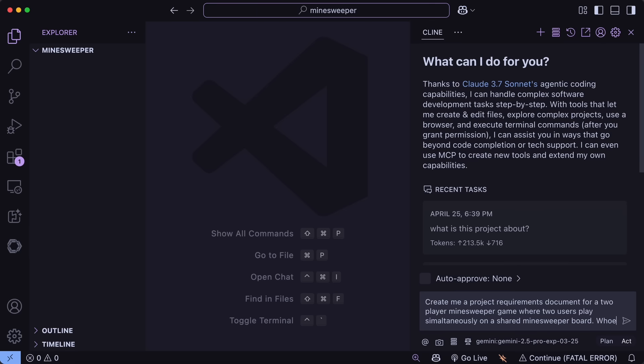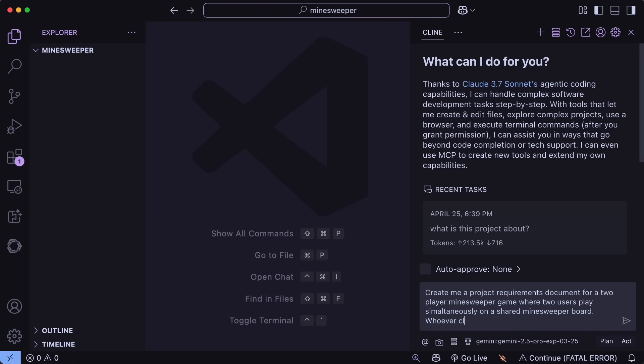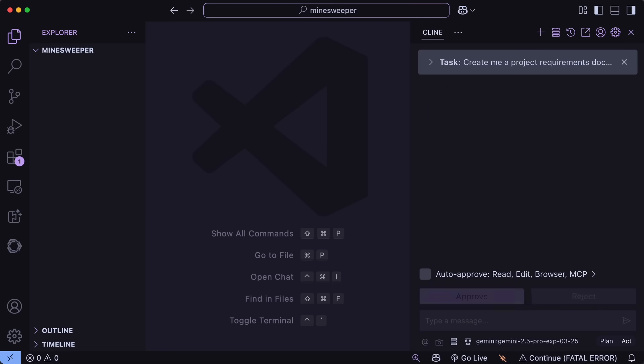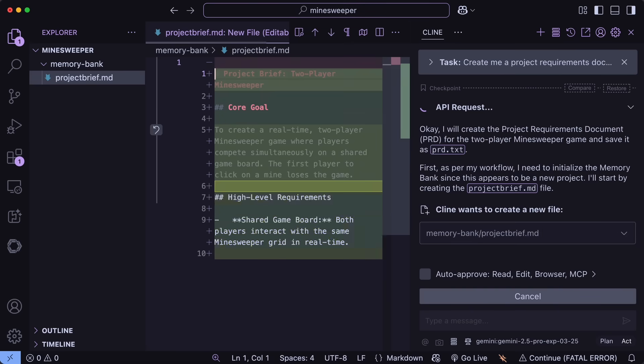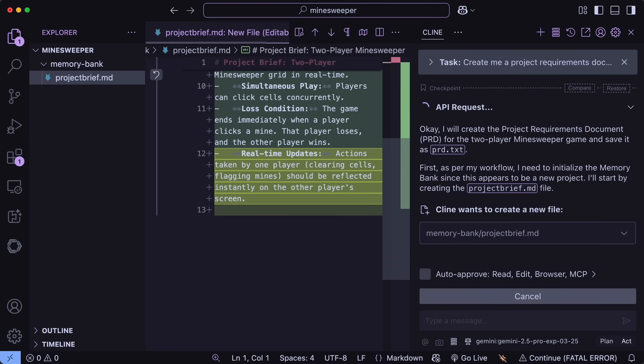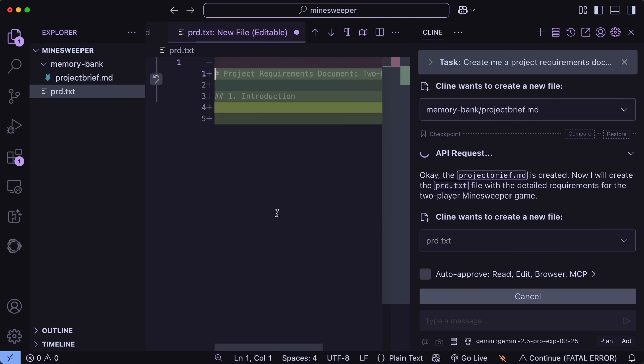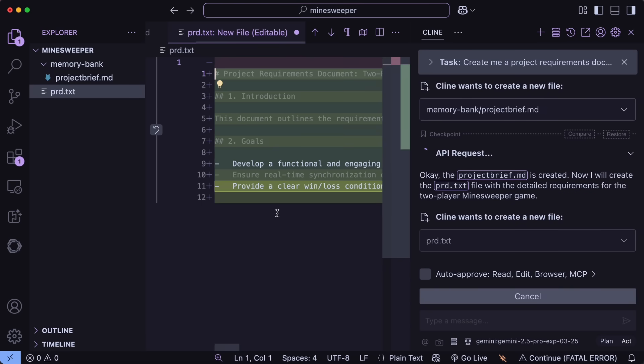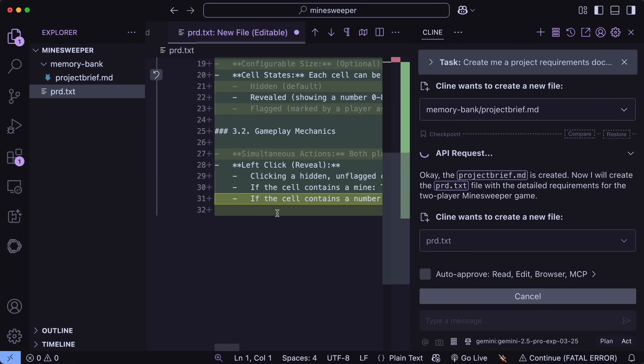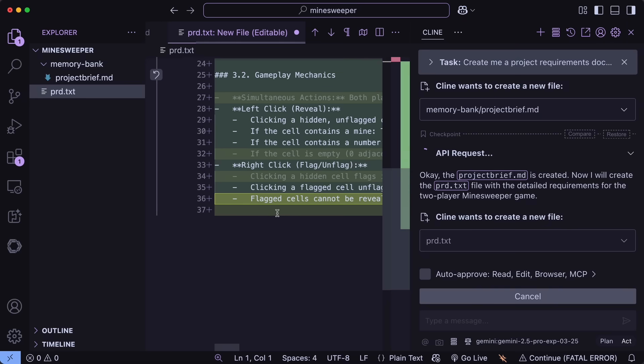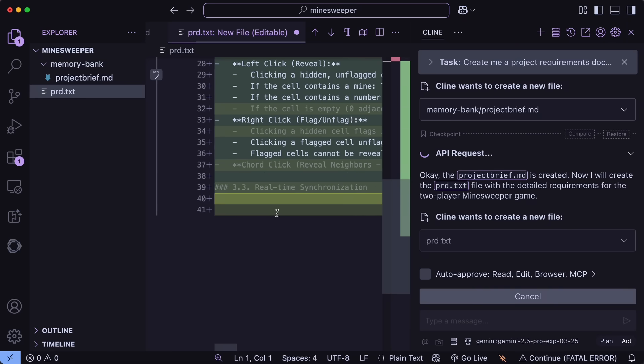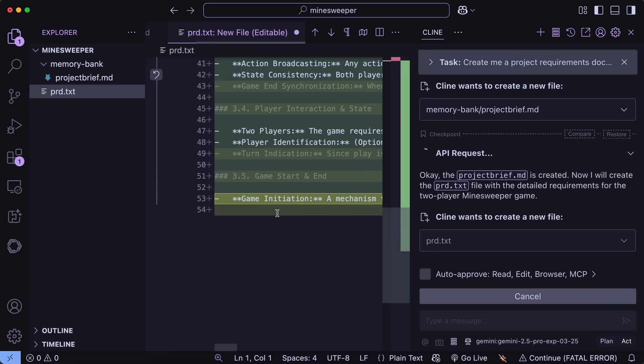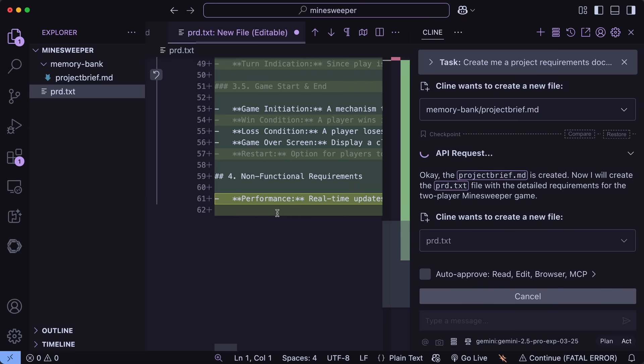But before using it, let's ask it to build me a project requirements document, or just a text file. This is what we'll need to give Taskmaster in order for it to make subtasks for us. So just ask your AI coder to make the PRD for you. You can just give it your idea. In this case, I want it to build me a Minesweeper game, which can be played by two users in real time, and then whoever clicks a mine first loses. It's kinda cool. So just ask that, and your AI coder, like in this case Klein, will get that made.